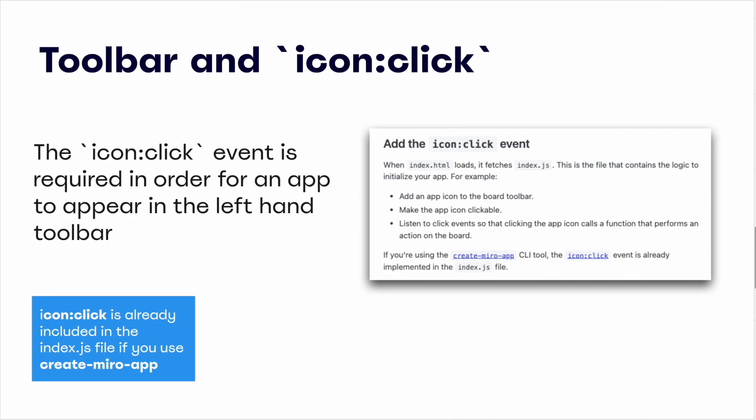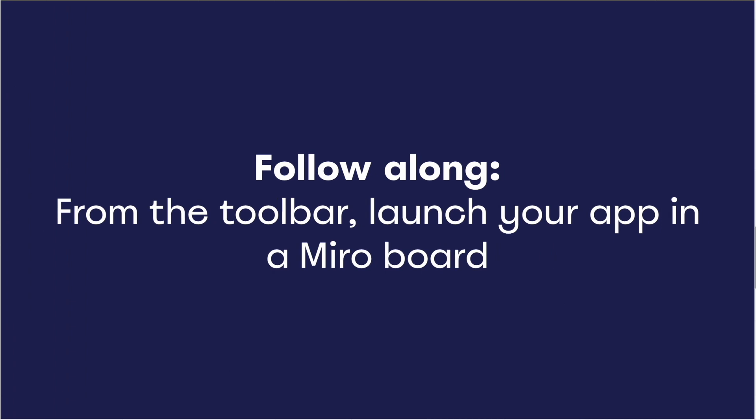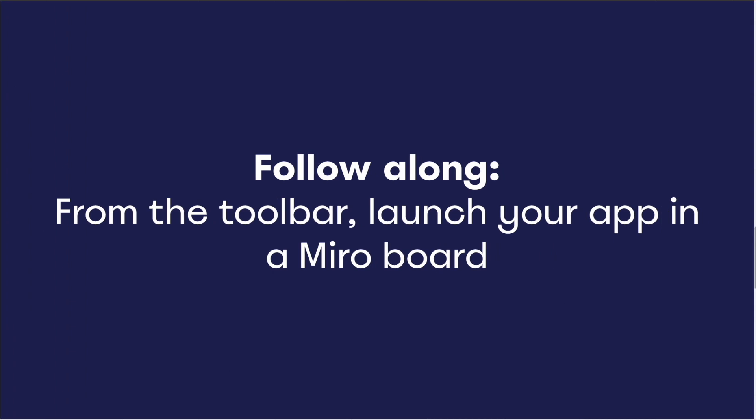But first, a quick note about the icon click event. In order for an app to be accessible from the left-hand toolbar, it must be subscribed to this event. If it's not, it will be considered a headless app, and so it won't appear to end users in Miro, and there will be no icon for them to click to launch the app from the toolbar. Note that if you use the create Miro app command to generate your app, the icon click event is already included in the index.js file by default, so no additional action is necessary. But let's not just take our word for it. Follow along as we walk through these details now.